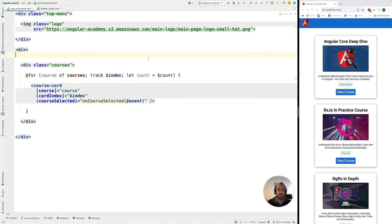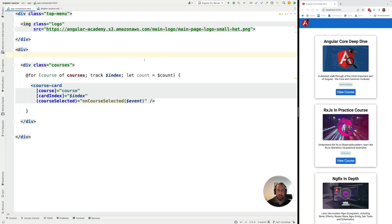Hello everyone and welcome back to the Angular University. In this lesson we're going to be talking about the Angular @defer syntax which is used for partial template loading.